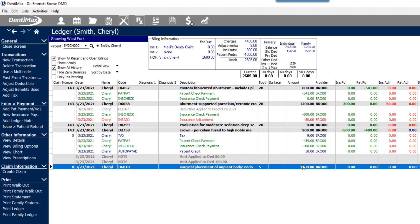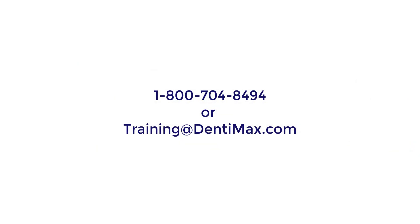If you have any further questions on alternative fee schedules, feel free to contact the training department at 1-800-704-8494 or email training@dentimax.com. Thank you!